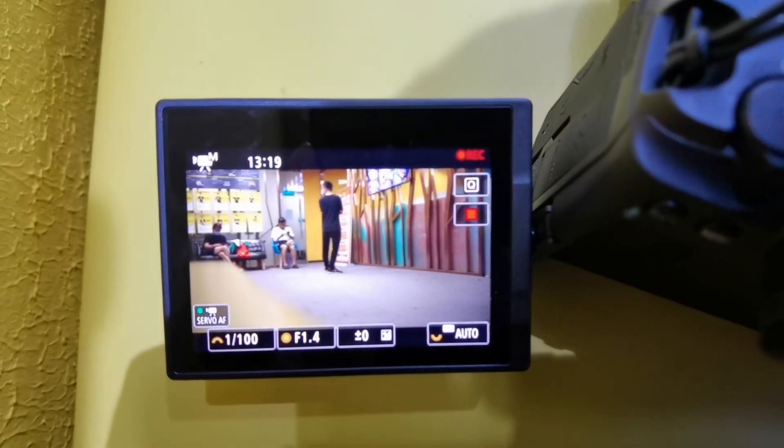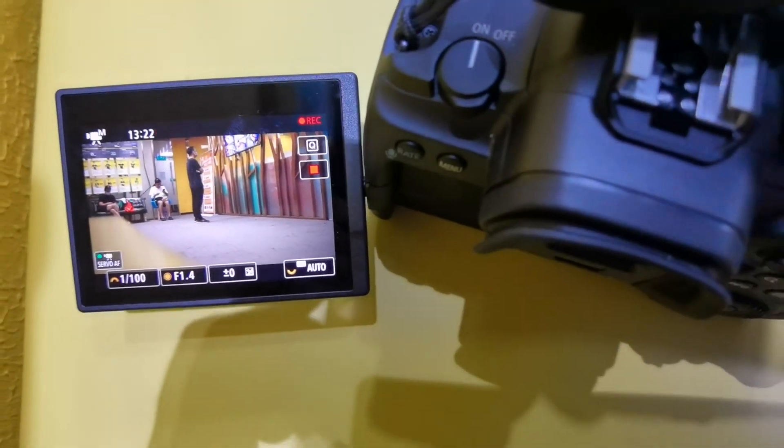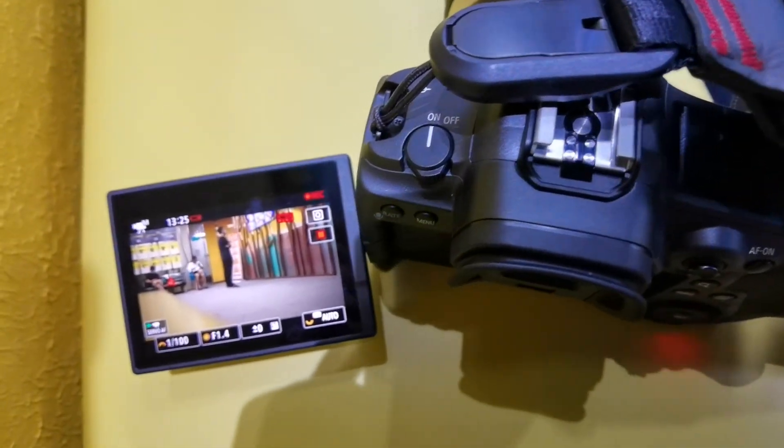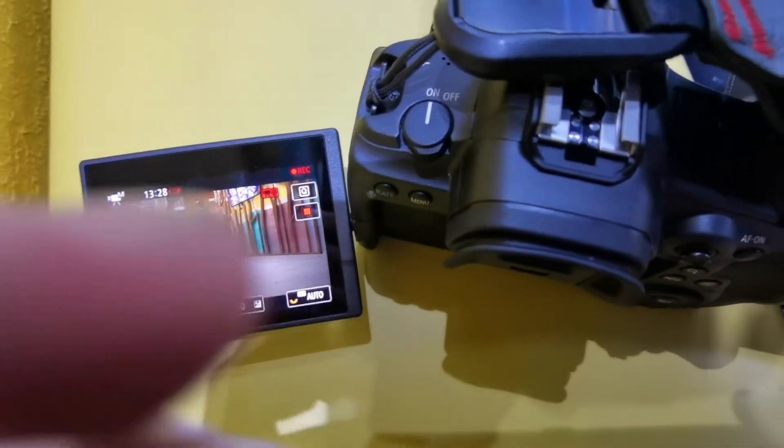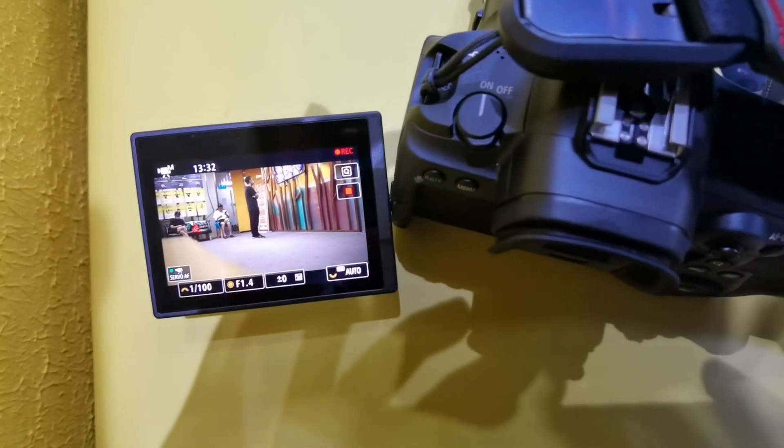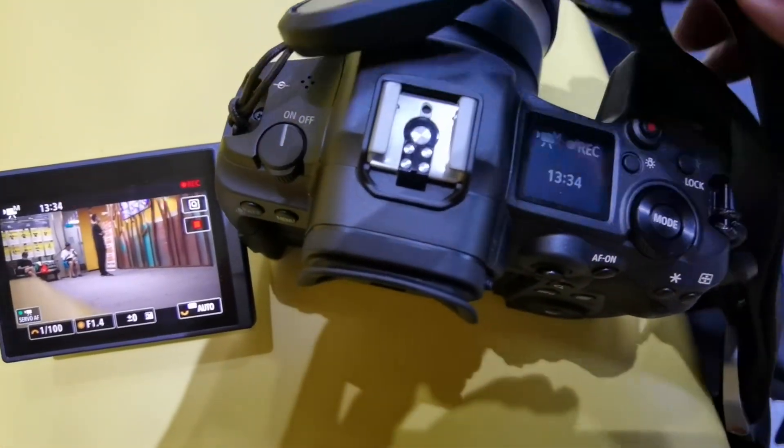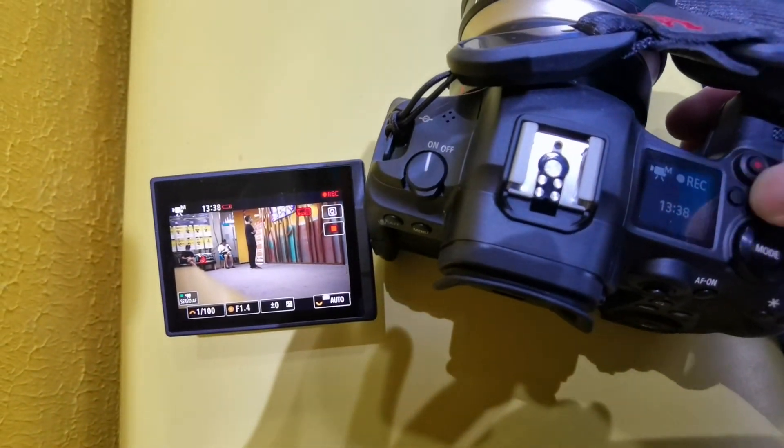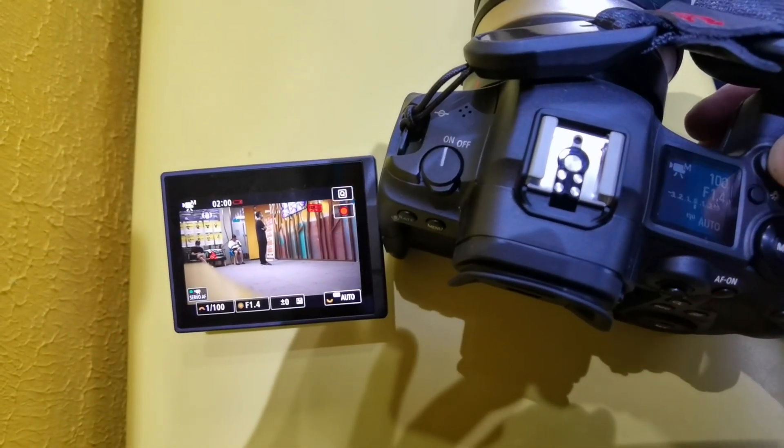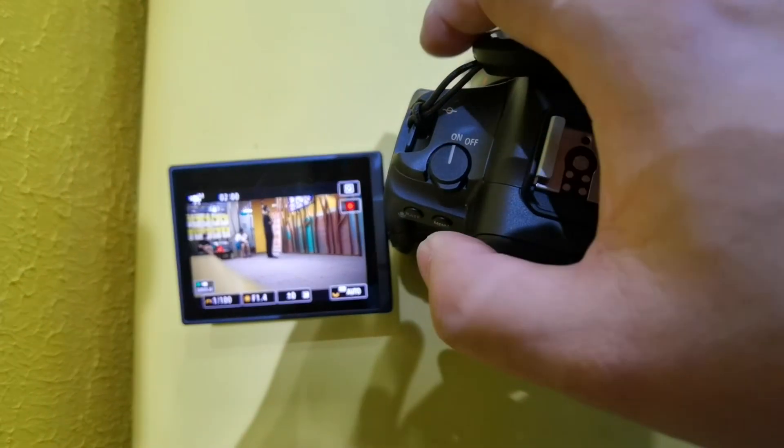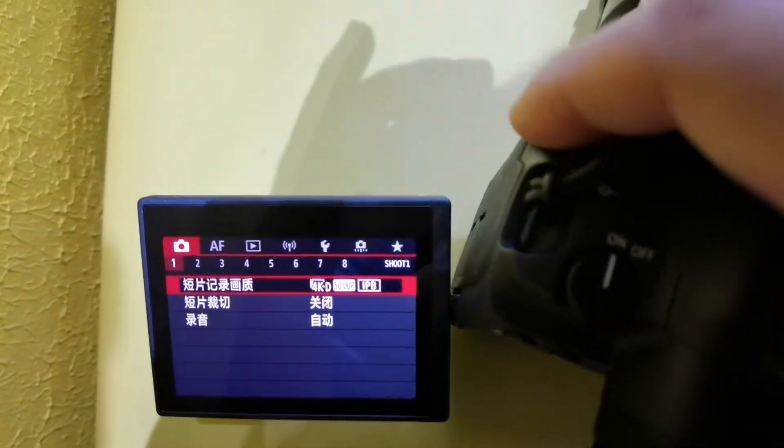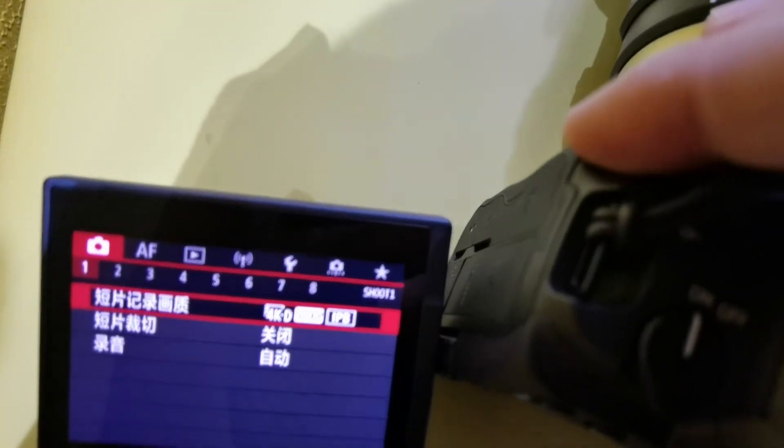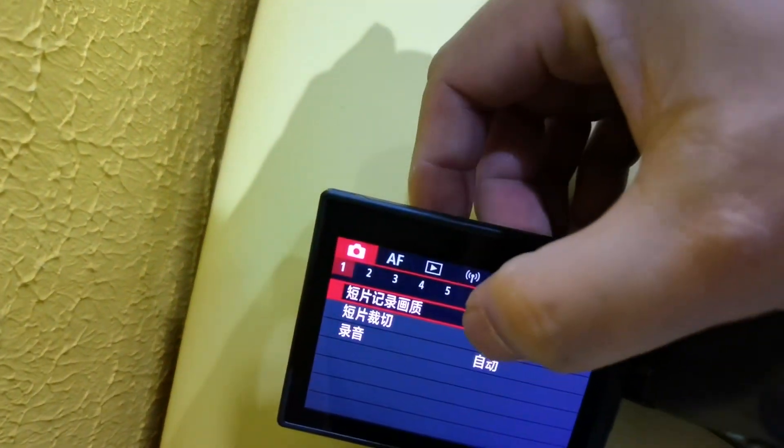This is the third test. I changed the saving format to IPB. No card writing issue, but as you can see it will have overheating for the 4K 50p in 17 minutes. As you can see, the format is 4K 50p and saving IPB.